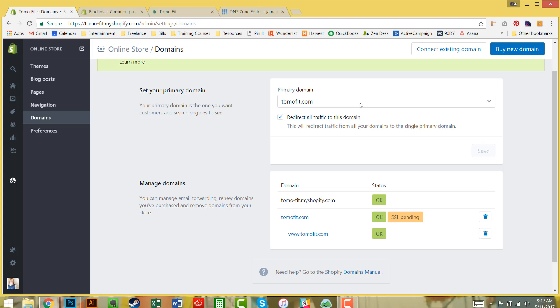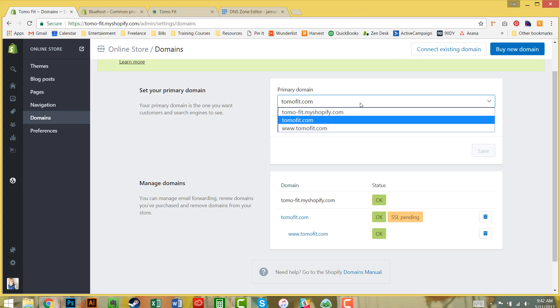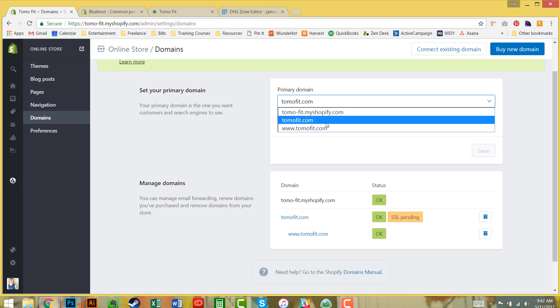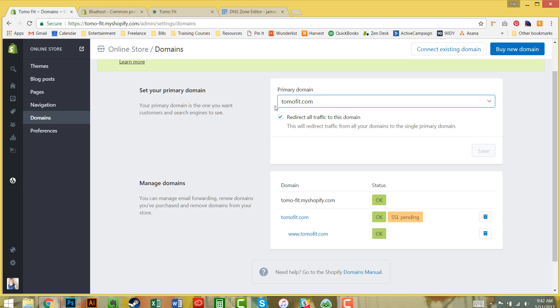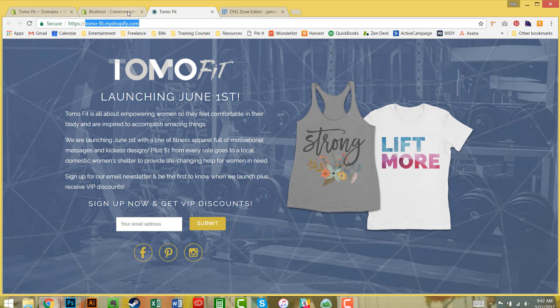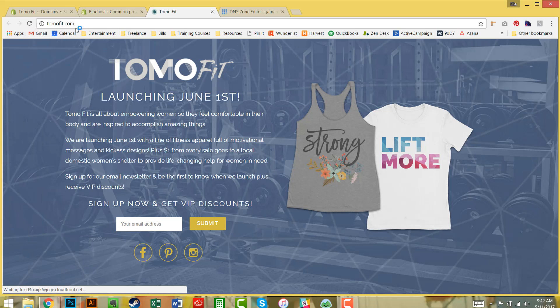Here's where you set the primary domain. I want to have tomofit.com and redirect all traffic to this domain. As soon as we go back to the front end of the store and refresh, you can see instantly this changes to tomofit.com. Our new domain is ready to use.